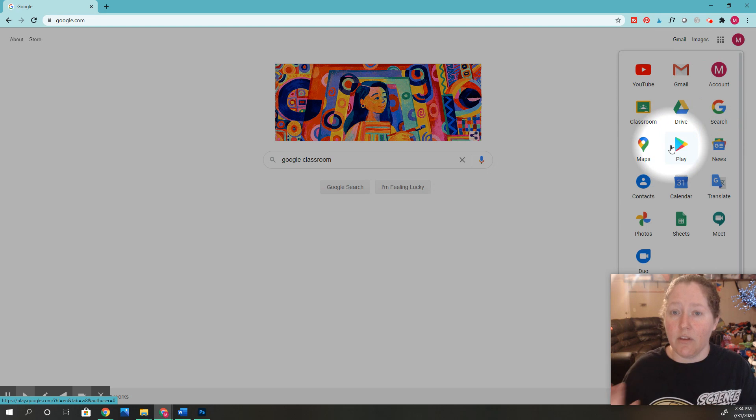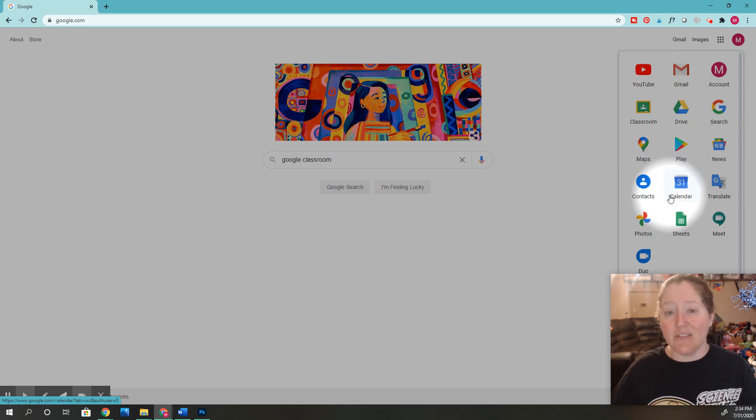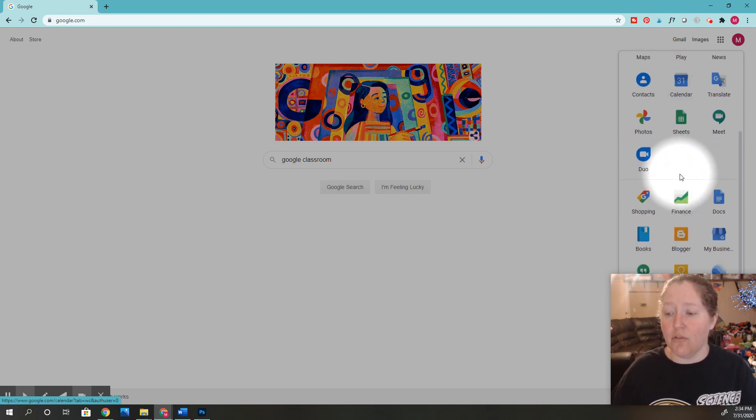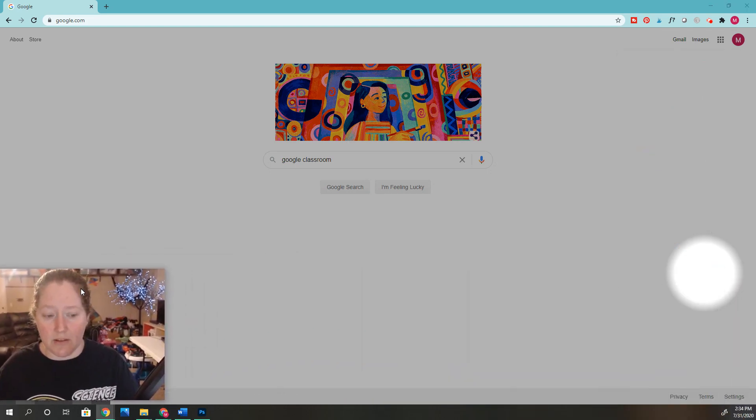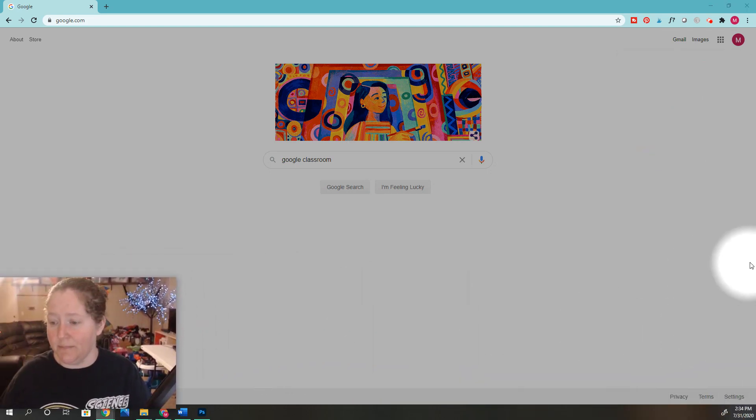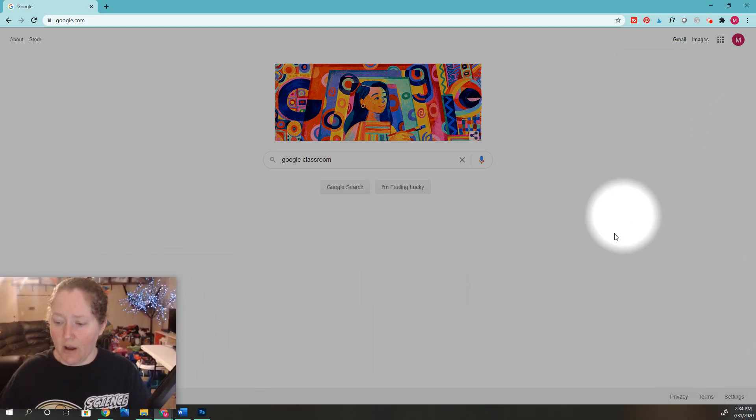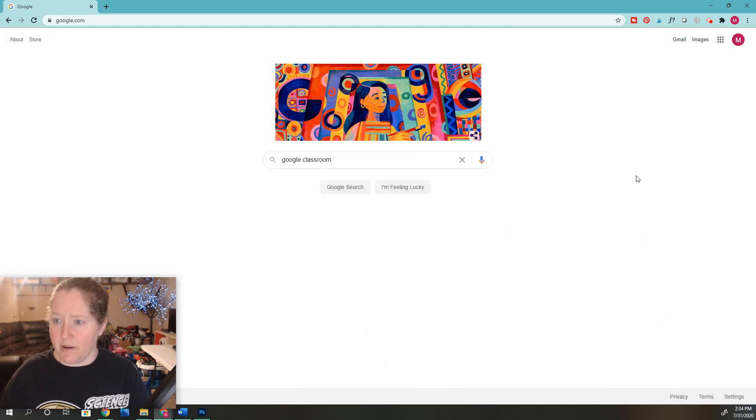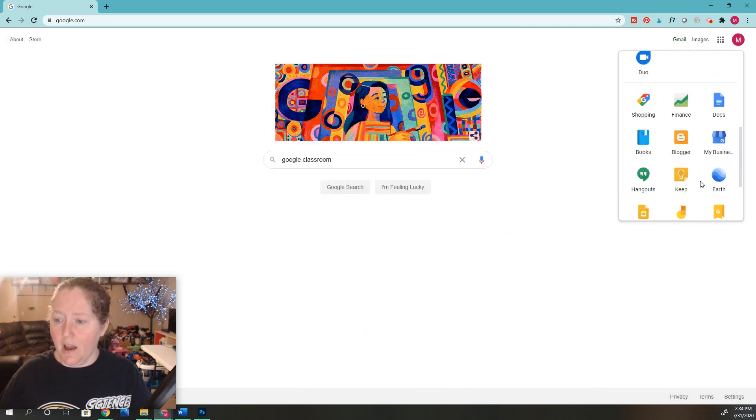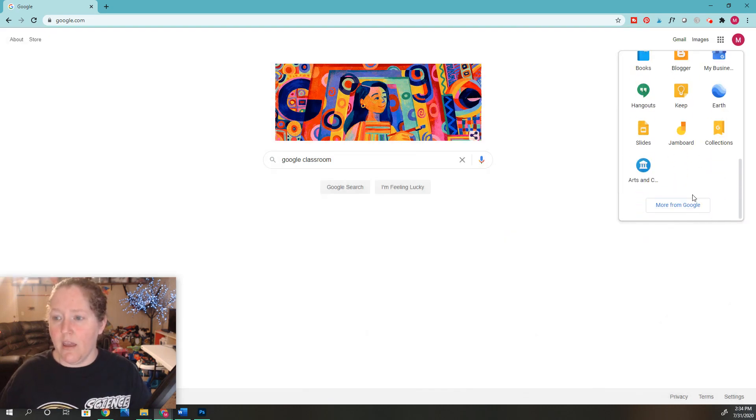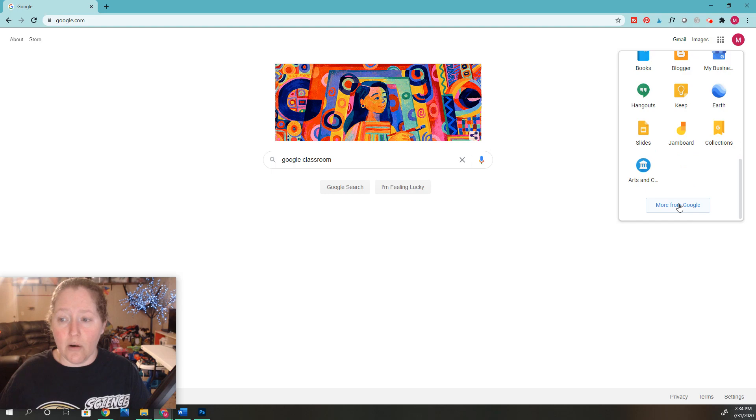And if it's not over here and you can't find it, if you scroll down, you can see you can click 'More from Google' because Google has a lot of really amazing apps.